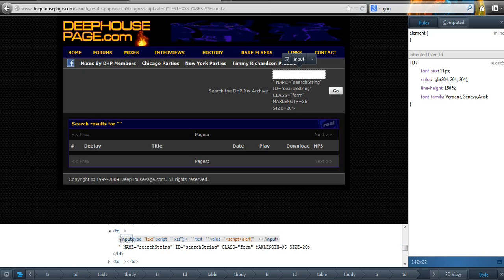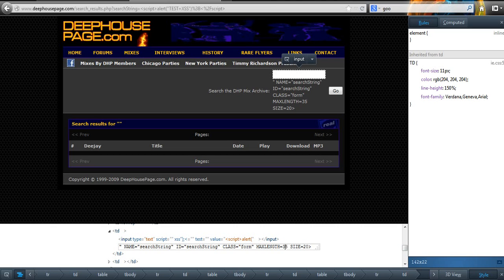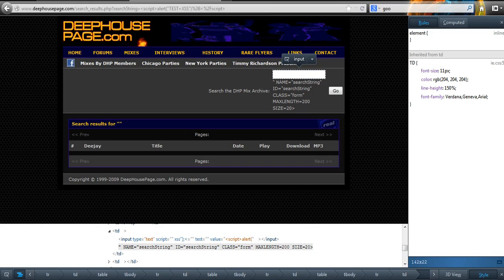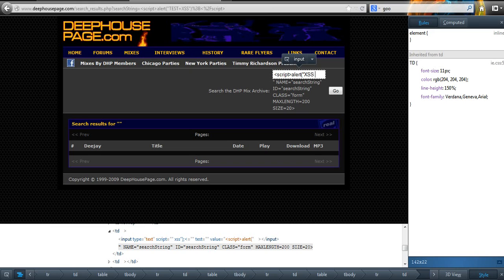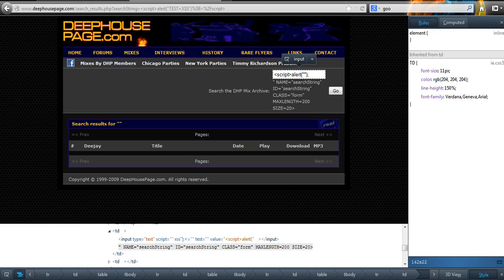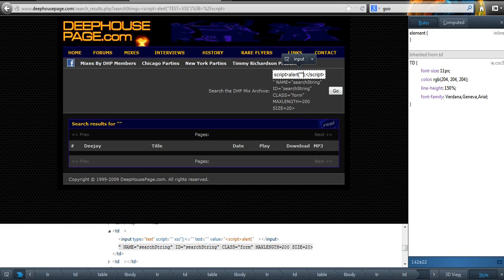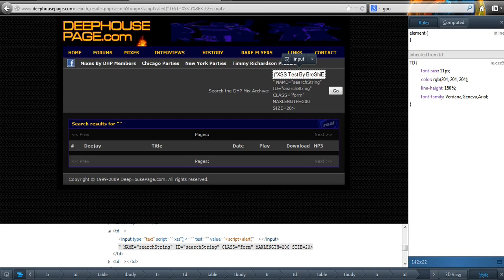Right, as you can see here, we've got max length equals 35. So I'm going to change that to 200. And now, if I'm correct, and this doesn't have any code checking the max length, then we should be able to enter a lot more code in here now. So, XSS test by Bresci. As you can see, we can already have more characters in here than we should.